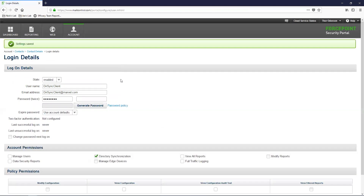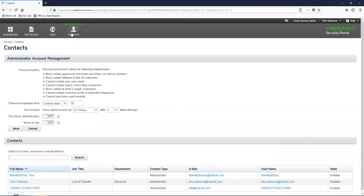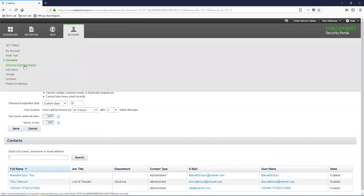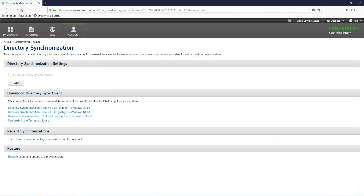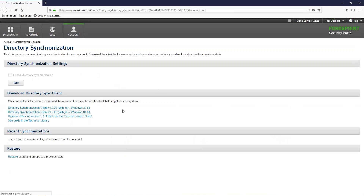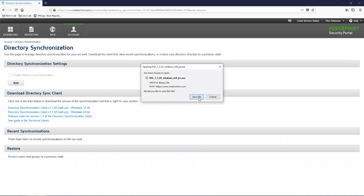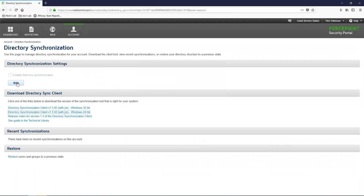Now that we have created the account that we will use for the DirSync client, let's download the client. Navigate over to the Account Directory Synchronization page. On this page, you will see the download links under the Download Directory Synchronization Client section. In this video, we are installing the DirSync client onto a 64-bit Windows machine, so we will need to download the 64-bit version of the client. You will see under the Directory Synchronization Settings section that the option Enable Directory Synchronization is not enabled.